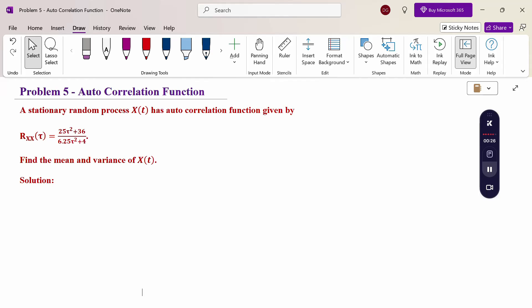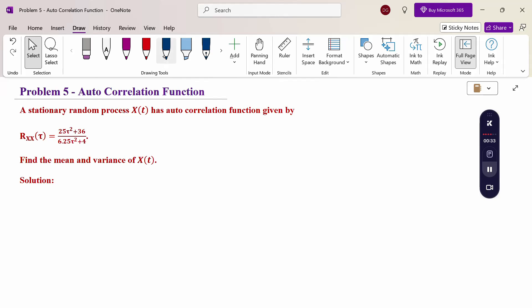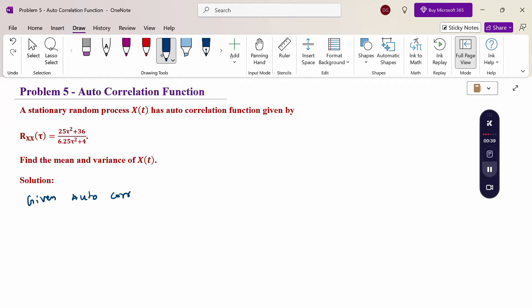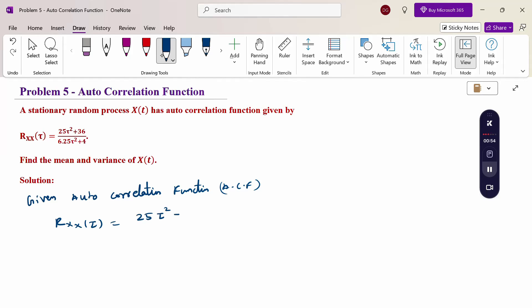Find the mean and variance of x(t). The autocorrelation function (ACF) is given as R_xx(τ) = (25τ² + 36) / (6.25τ² + 4).